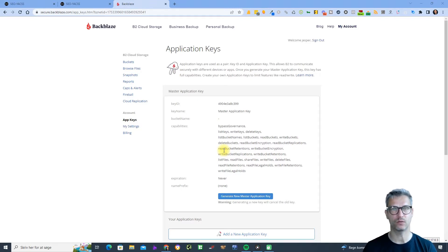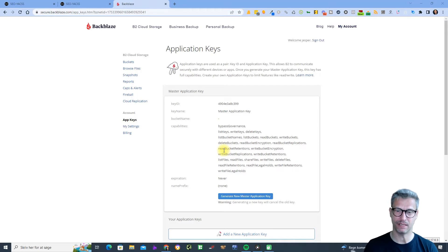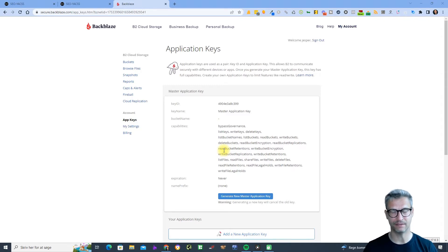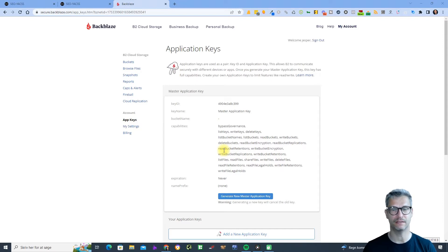We changed the way that we integrate Backblaze with Yaxx. Previously we used the master application key, but we had to change that because of the way their API works, so now we are using the application key instead. If you previously had a functioning Backblaze integration, watch this video and I'll show you how to fix it, and if you never had a functioning Backblaze integration, just do what I do and it will work.